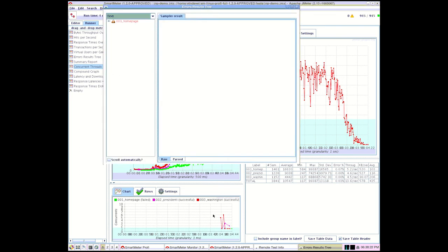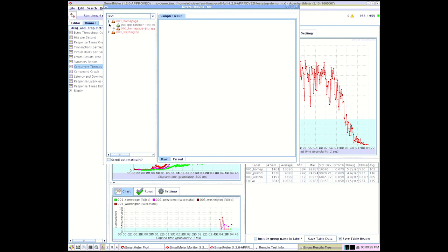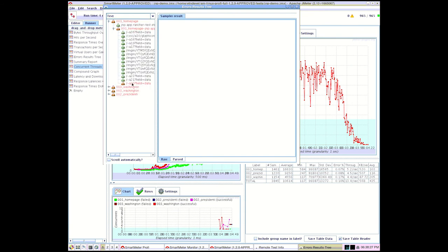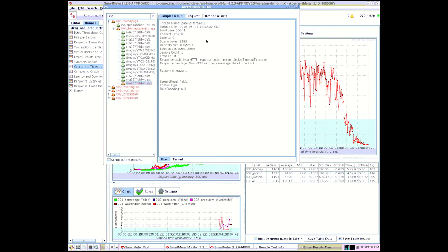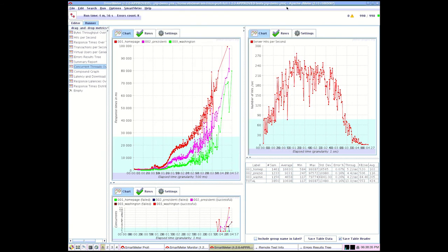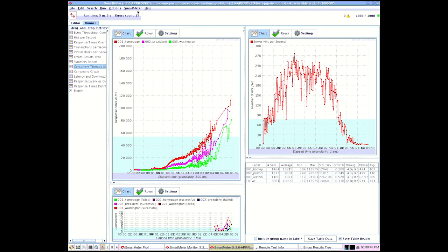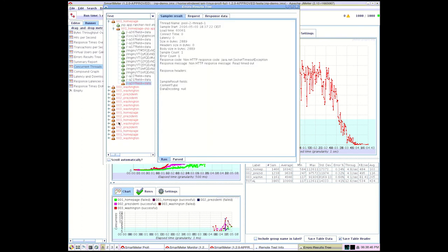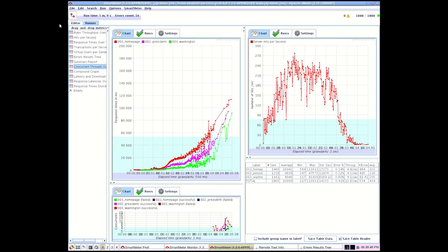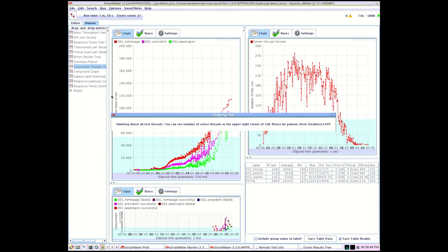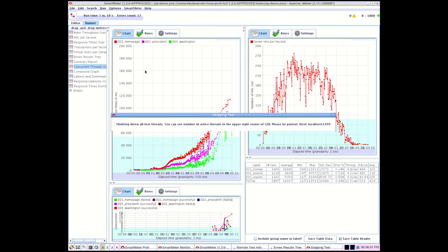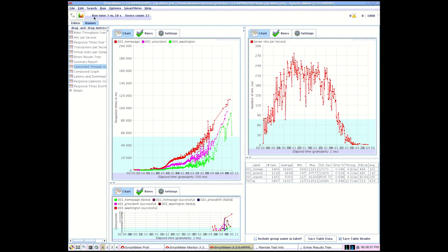We can see that errors start to appear. A second timeout exception occurs. The maximum number of virtual users we have set has now been achieved. There are 1,000 virtual users currently using the tested website. New errors keep on popping up. It is time to stop the test and generate an automatic test report.